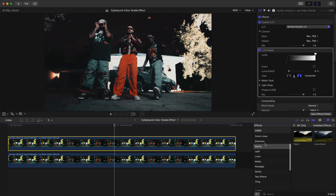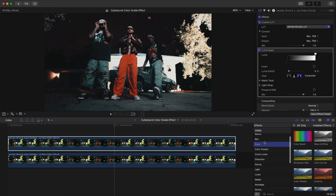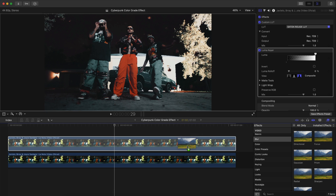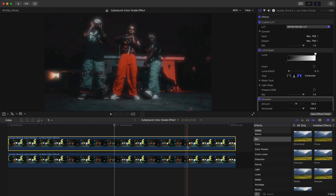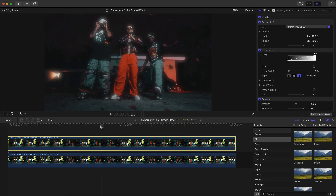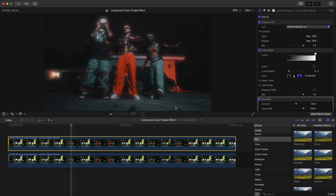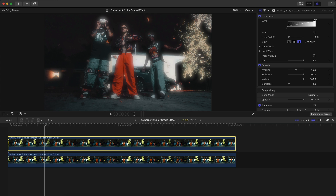Then go over to Blur and add a Gaussian Blur onto that same clip. You'll see that it pretty much blurs out all the highlights, which is what we want. Lower it down a little bit to about here and increase the amount.